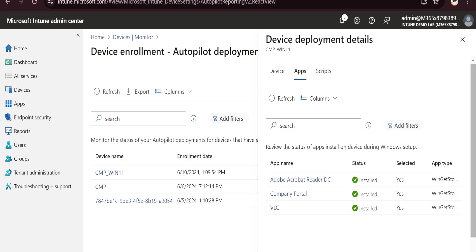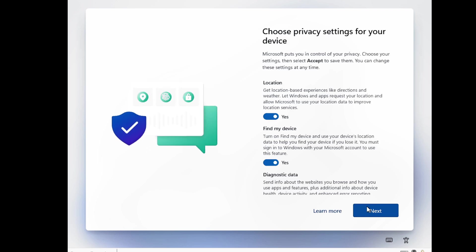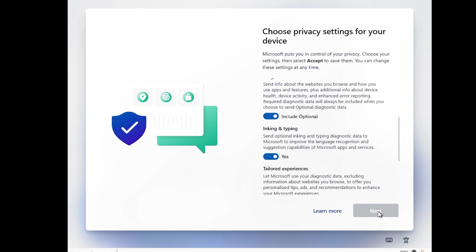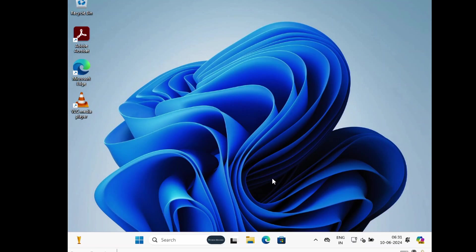Now we can see that the required setup is completed. Click Next and then Accept. The device is now ready and we can see that VLC and Adobe Acrobat Reader, which were deployed, are also installed on the device.